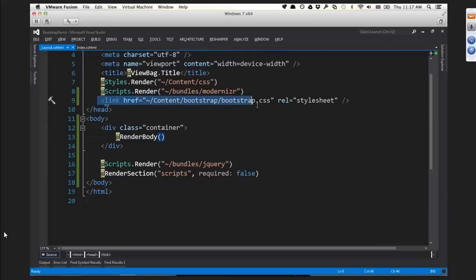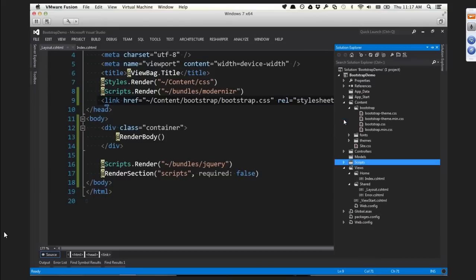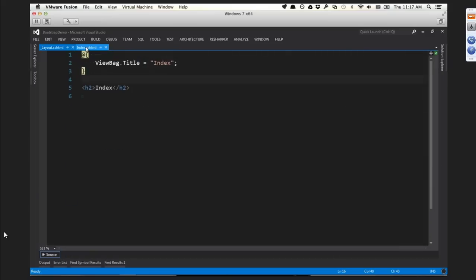Bootstrap is mainly a CSS framework. Some of what it offers is via JavaScript, but we're not using that yet, so I'm not bothering to include the JS file. I'm also not including bootstrap theme just yet - before I include that, I want to show you what some content looks like without that theme.